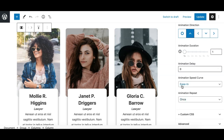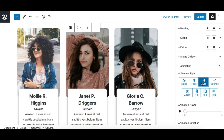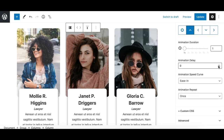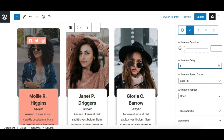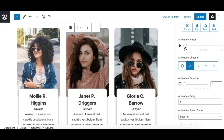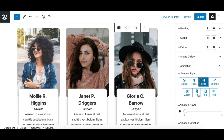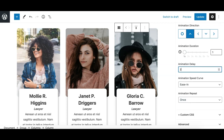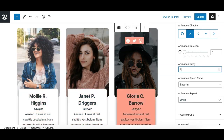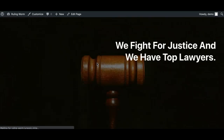For the second column, I'll select slide up and set the delay to one second, so the first column appears first and then the second. For the third column, I'll apply the same slide-up animation with a delay of two seconds — so the columns appear sequentially: zero seconds, one second, and then two seconds. Playing the preview confirms the animation triggers at the correct times.